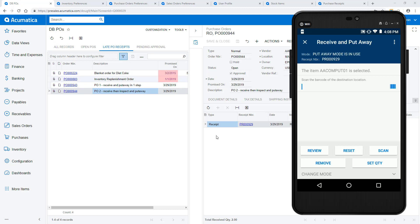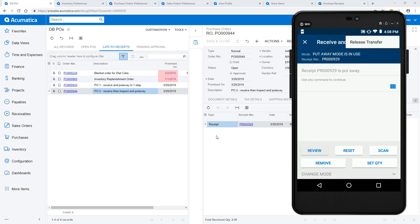After releasing this transfer, I can view the document that was created with my mobile device, and my put away is complete.